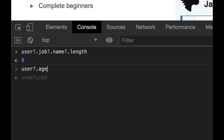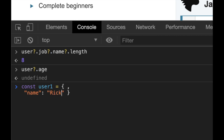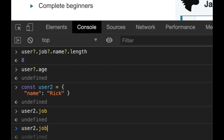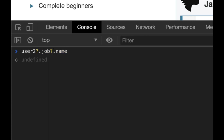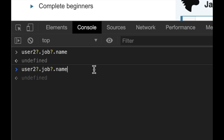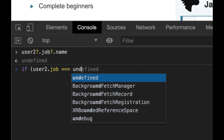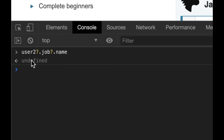If you try to access a property like 'age' that doesn't exist on the user, you get undefined. If I create another user — user2 — that doesn't have a job property, then doing user2.job.name would throw an error. But with optional chaining, user2?.job?.name just returns undefined instead of failing. This is much easier than doing a try-catch or writing if (user2.job === undefined) checks.